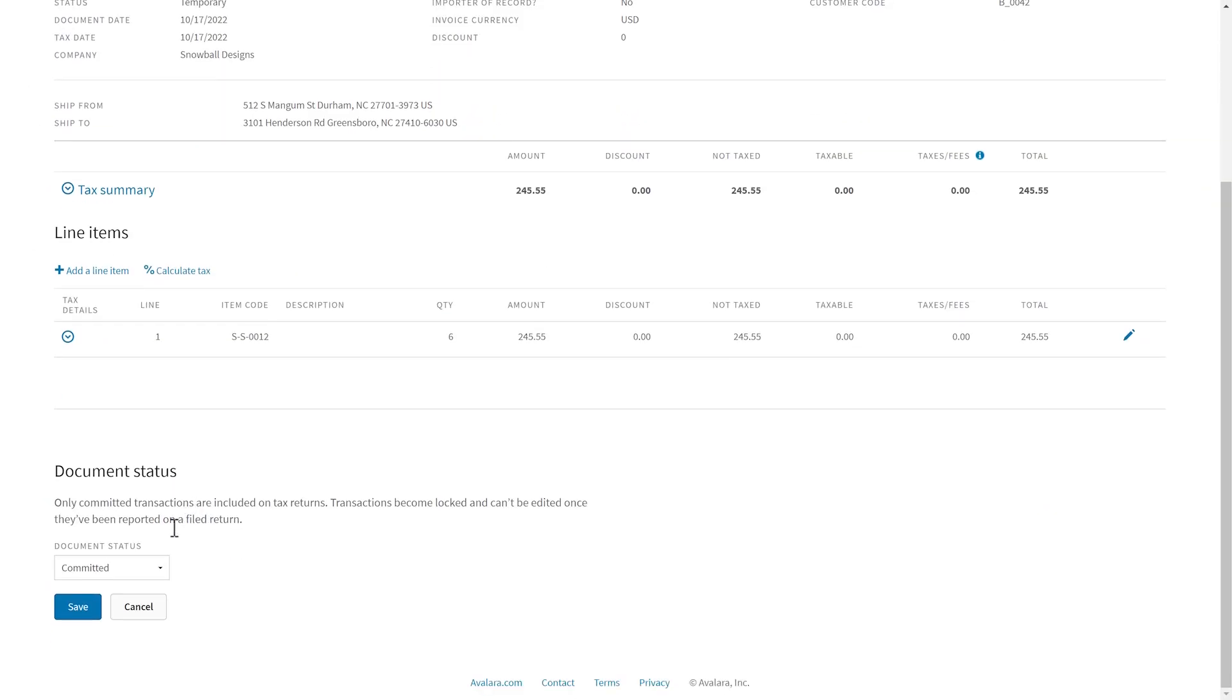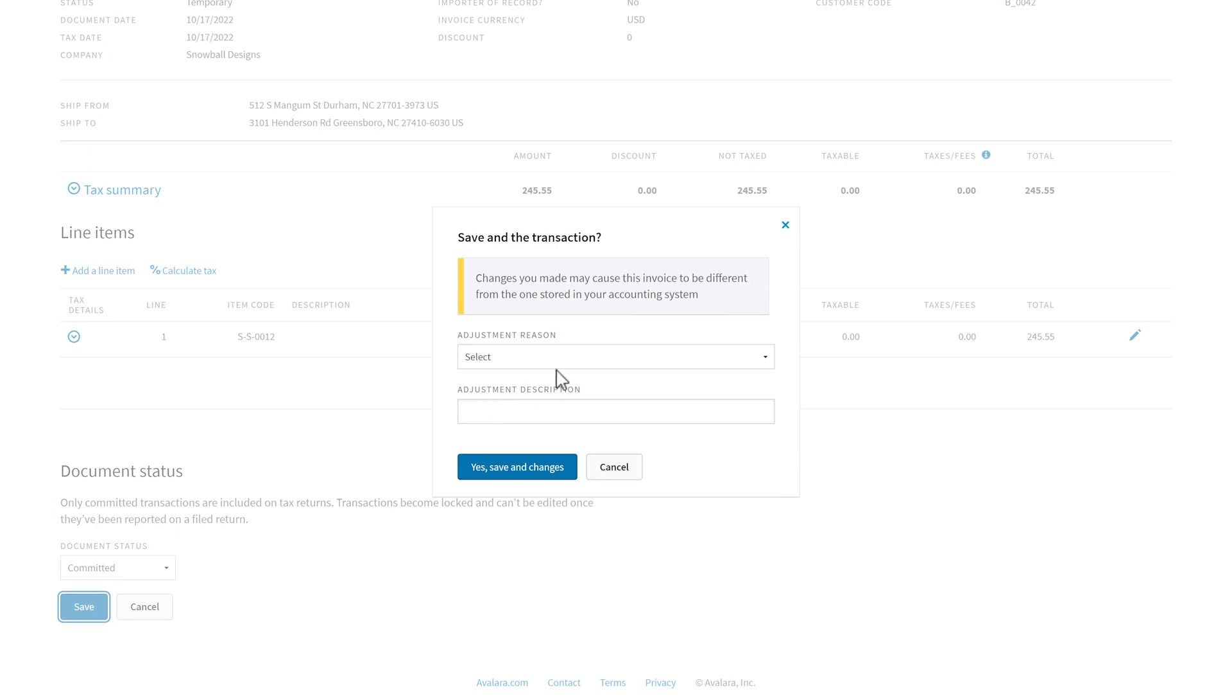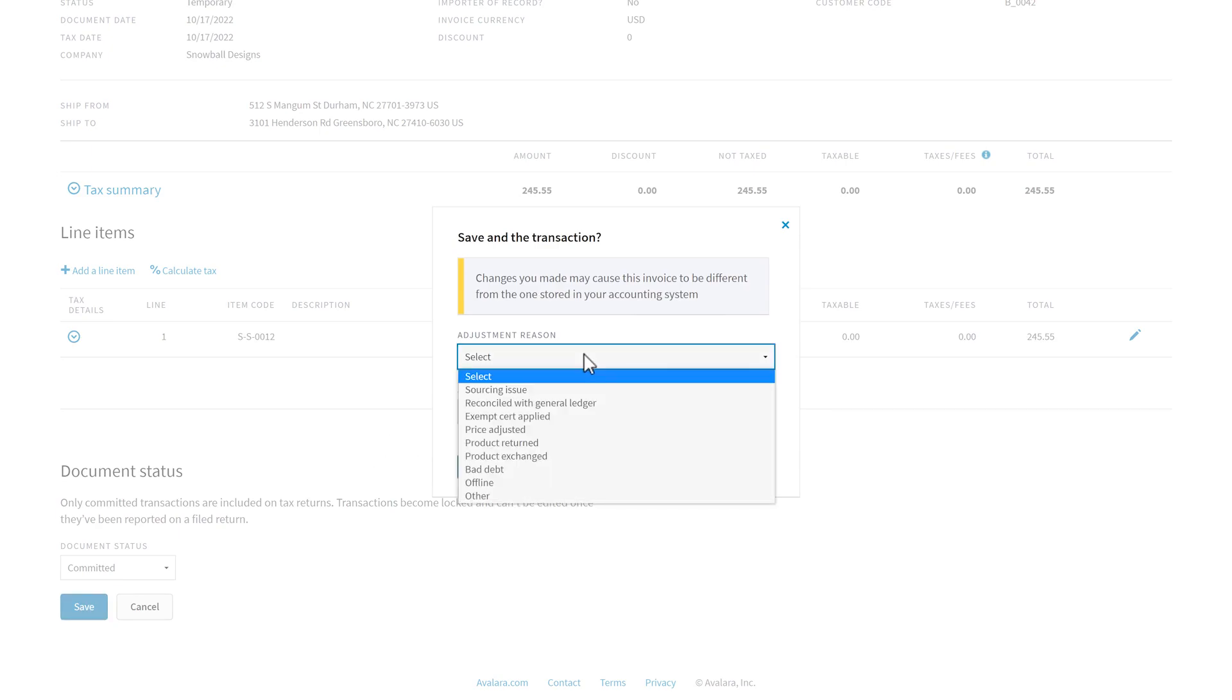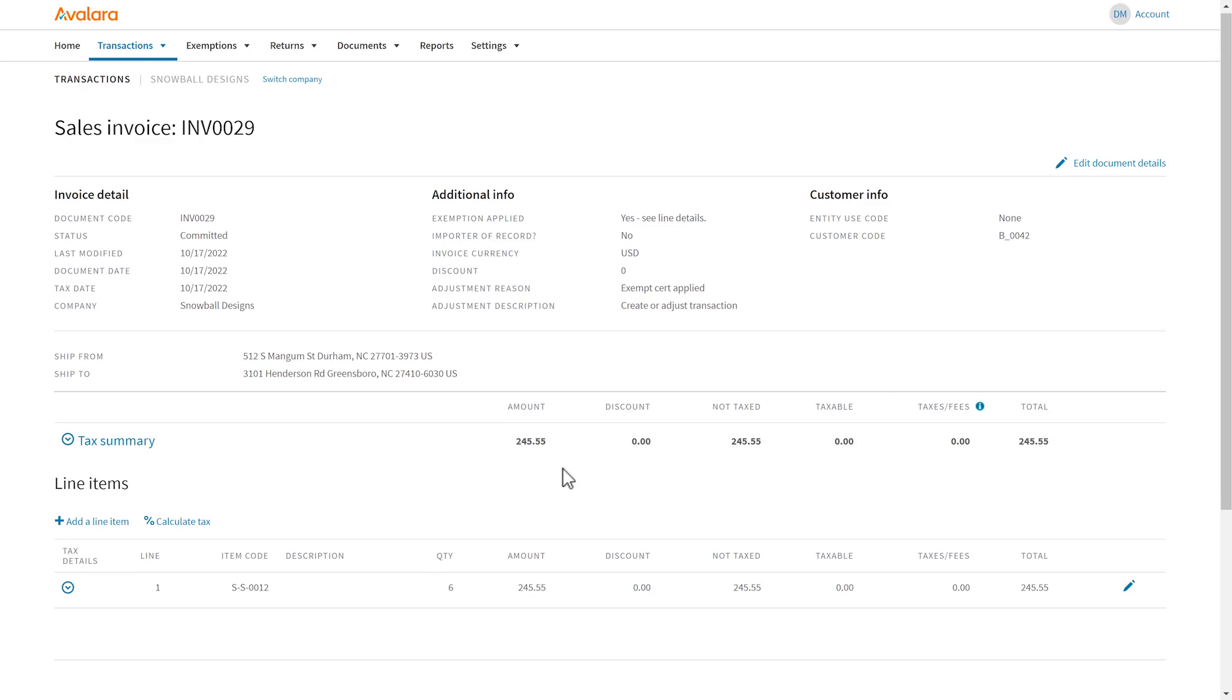Before you leave the page, you need to save. After saving, the exemption appears under Additional Info.